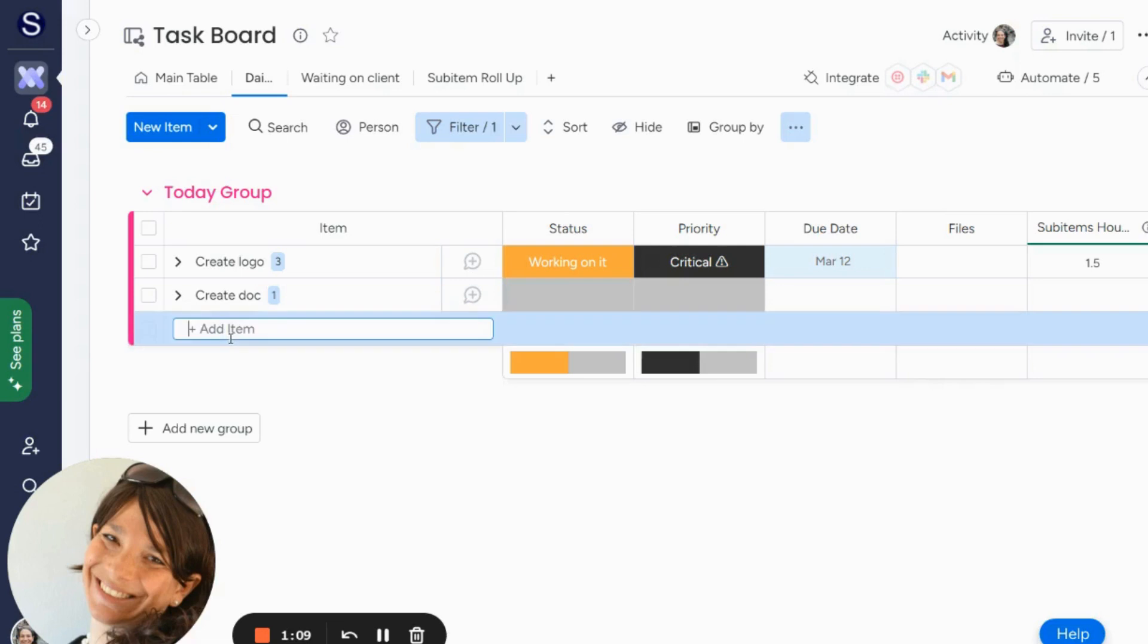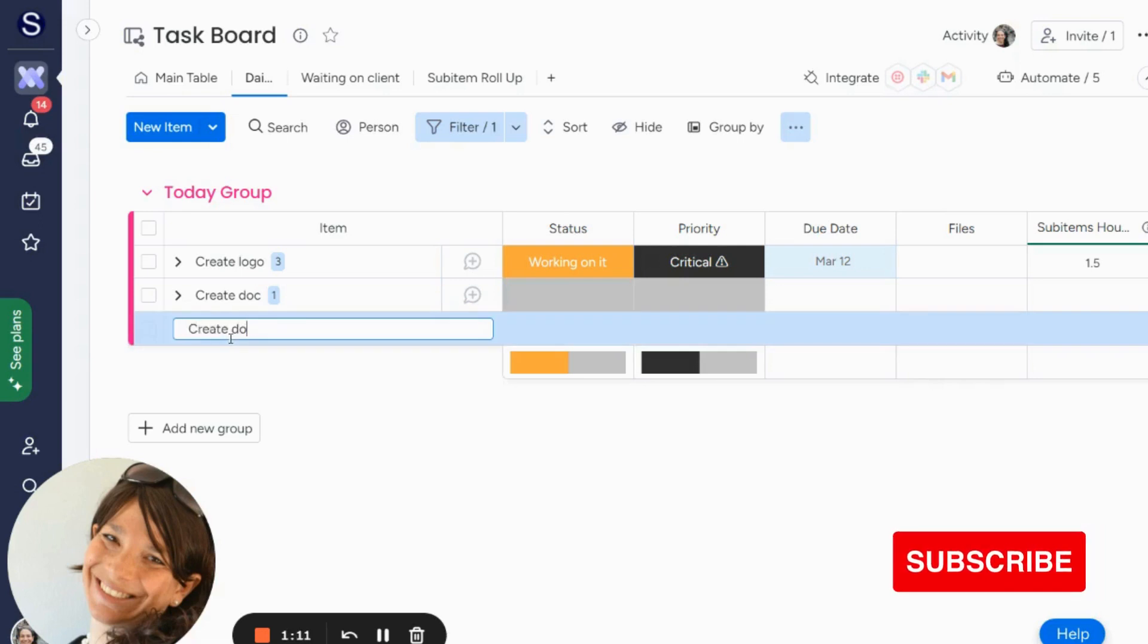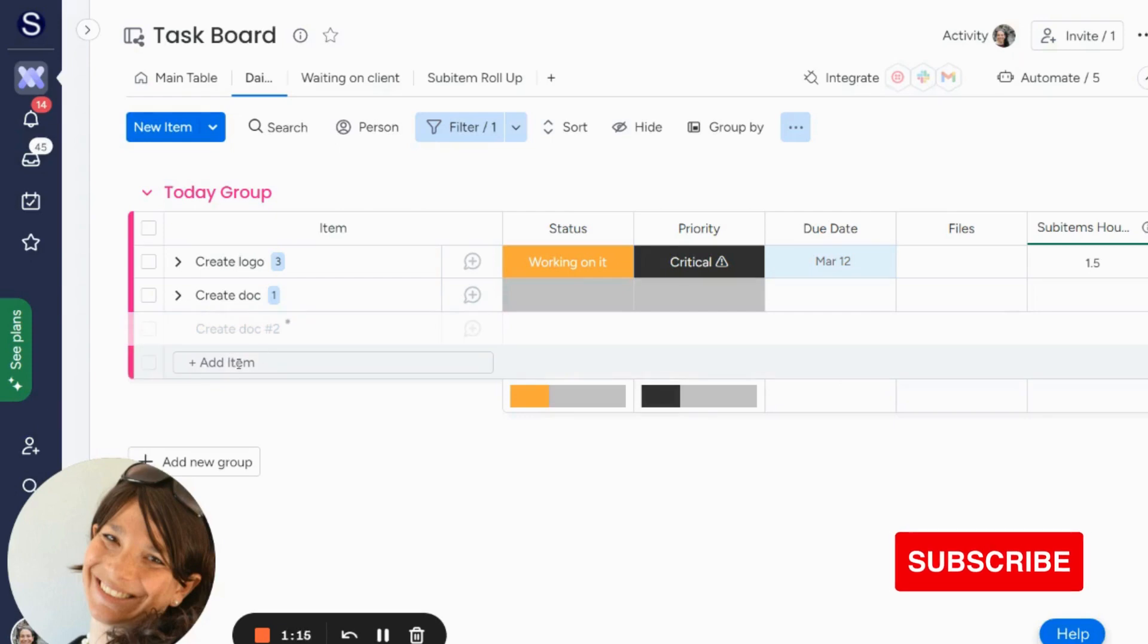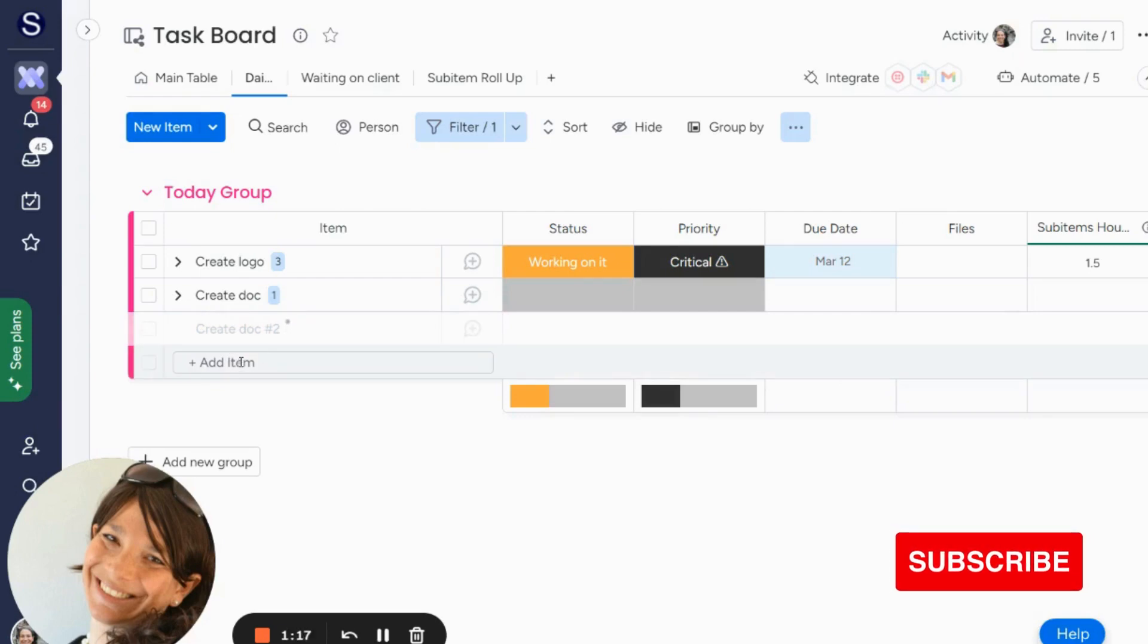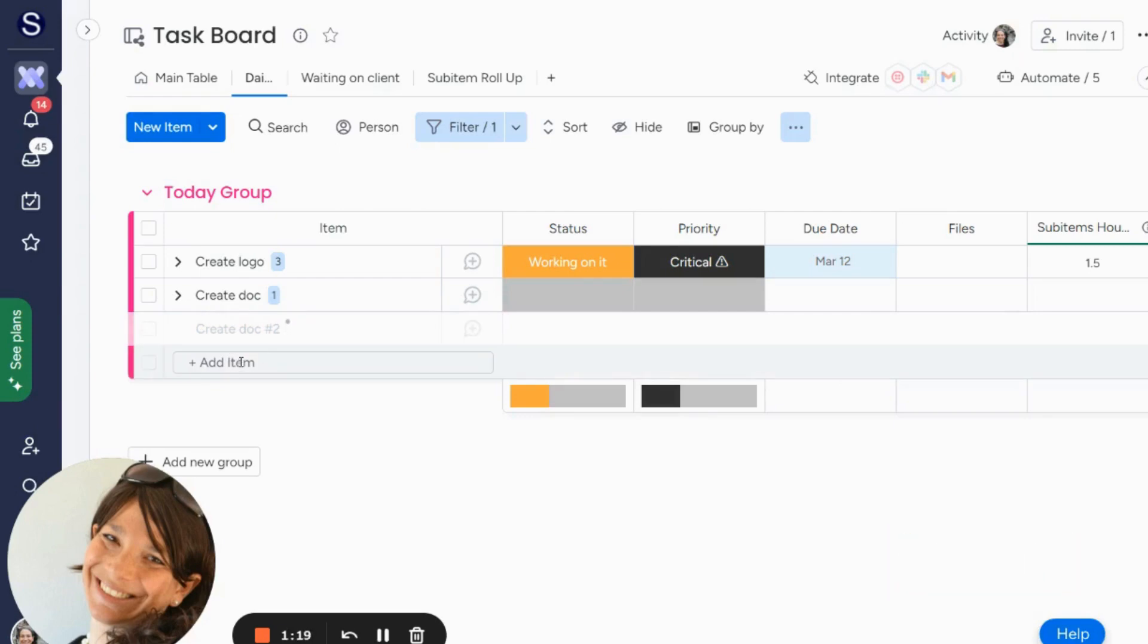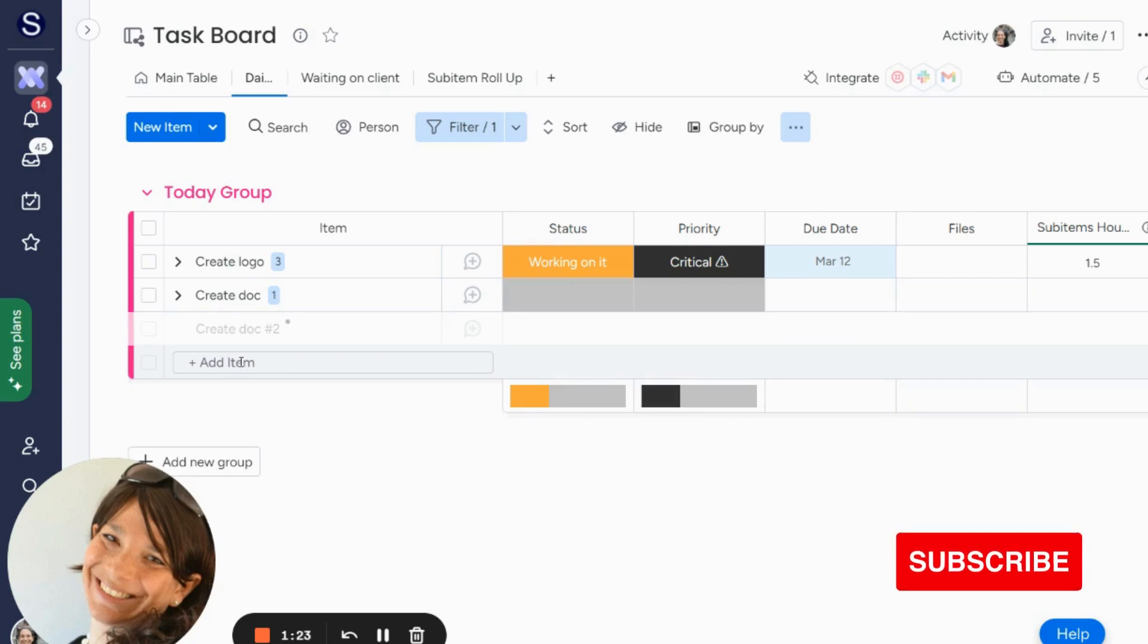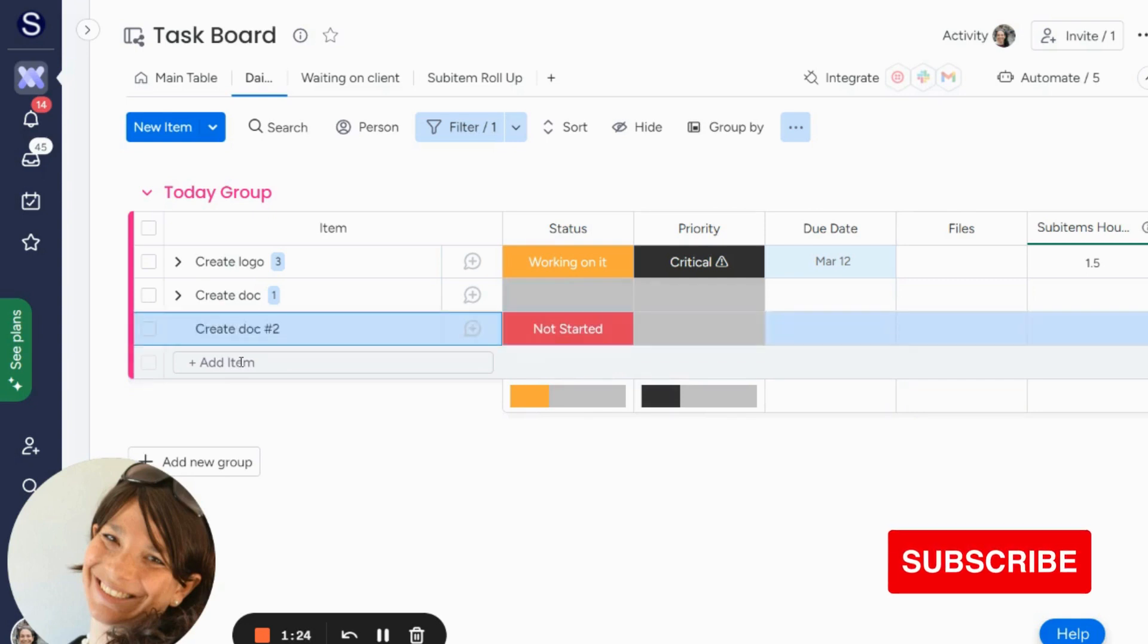So what's going to happen if I have another task, let's say create doc number two, just so we can track it. So I created this new line item. And in a second when it loads, you'll see that it is going to automatically set the status as not started.